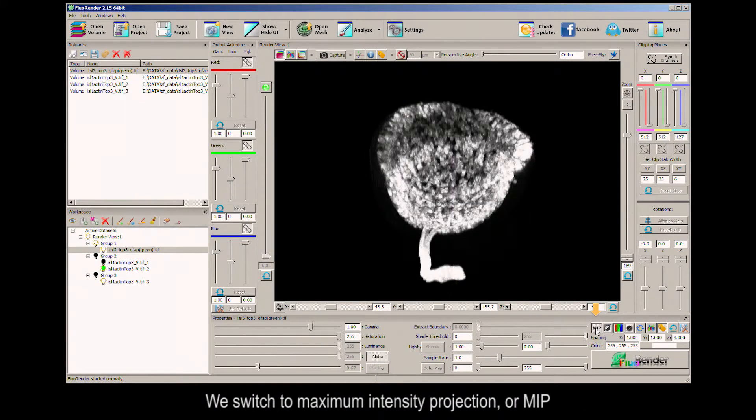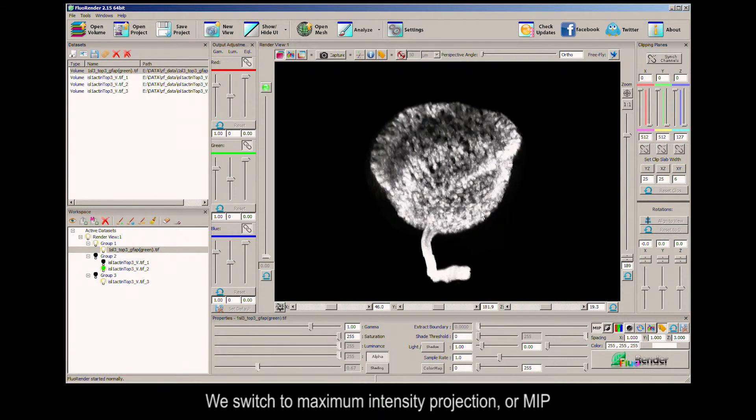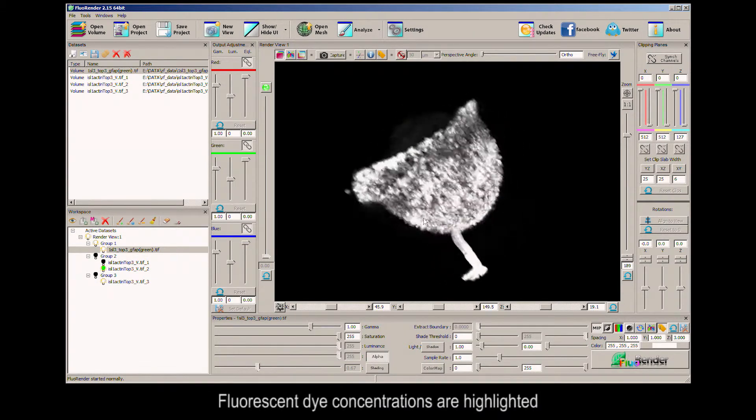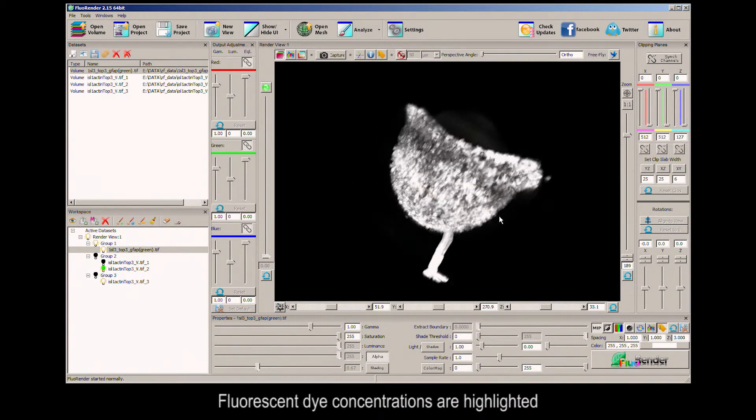We switch to Maximum Intensity Projection, or MIP. Fluorescent dye concentrations are highlighted.